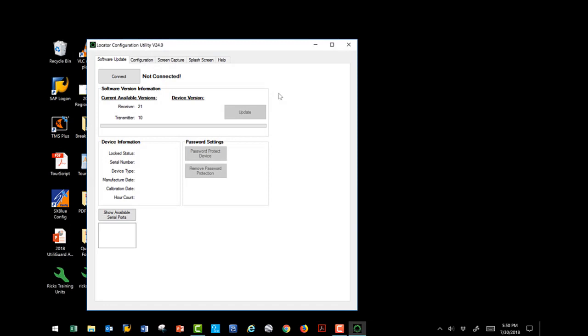If your computer is connected to the internet, the software will communicate with the subsite server, checking for new updates. If an update is found, a window will appear asking if you would like to download it. Select Yes to allow it to download and install to your computer. Once it is installed, you will not have to be connected to the internet to update your receivers and transmitters.